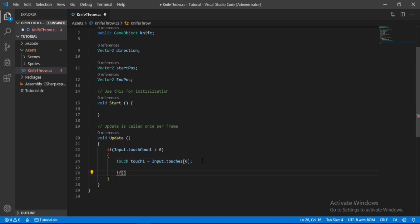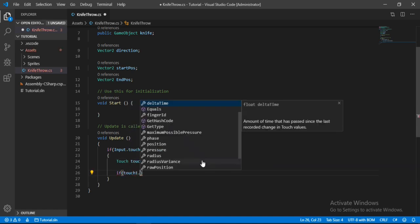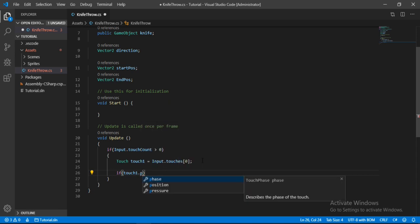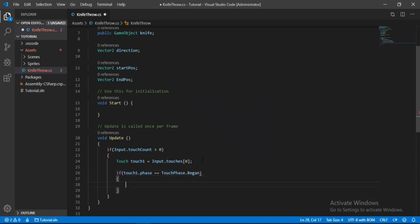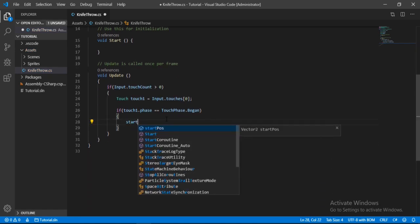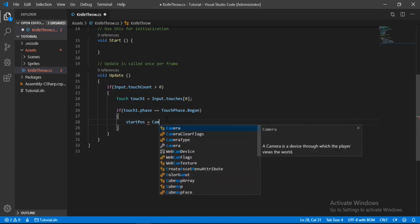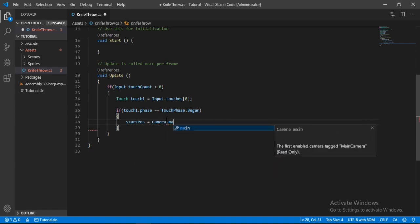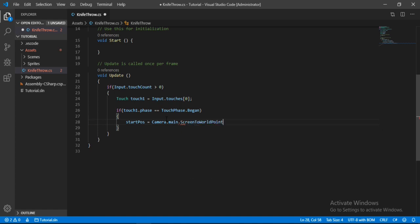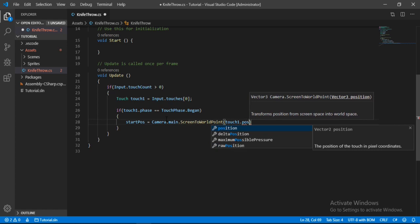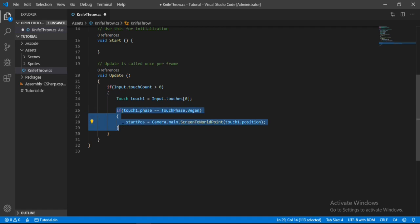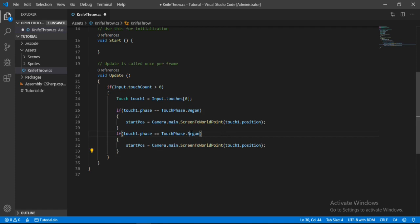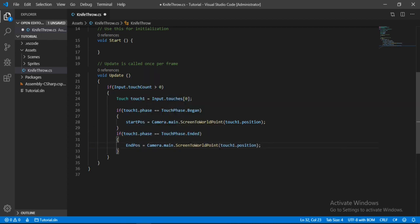Alright, now we can check if touch1 is in the beginning phase meaning that the player has touched the screen. So touch1 dot phase is equal to touch phase dot begin. So if it has we will set the stored position to the position of our touch here, but we also need to convert it into the world space first. So camera dot main to screen dot world point, and here we will just put in our touch1 dot position. Alright, let's copy this and paste it down here. And instead of begin we will check if the touch has ended. So let's put ended here. And instead of the stored position we will set the end position to the position of our touch here.